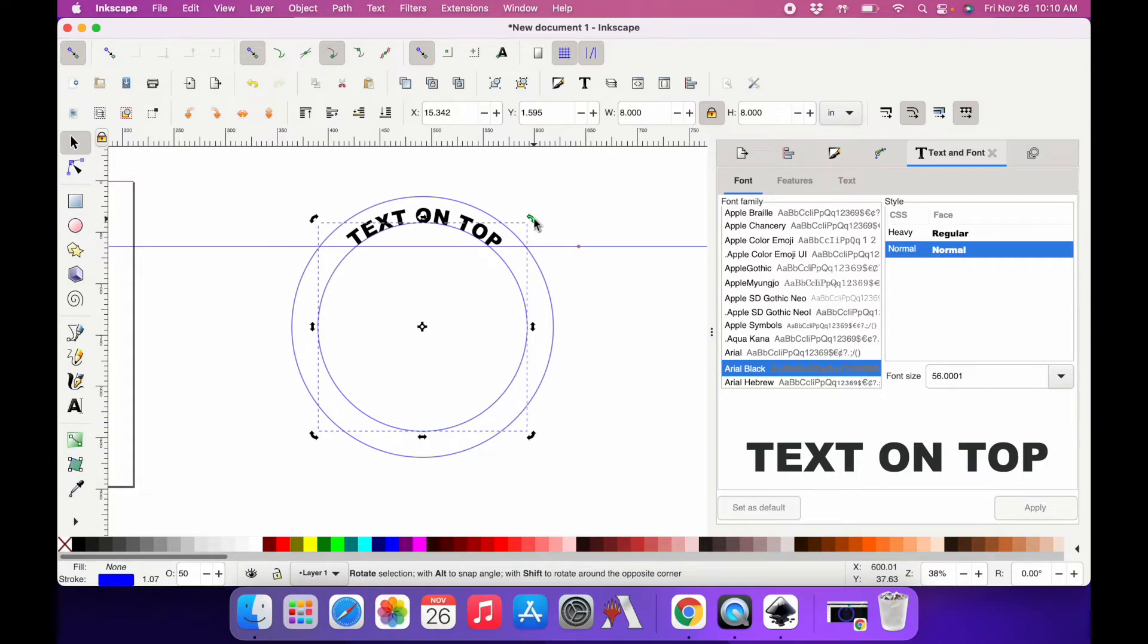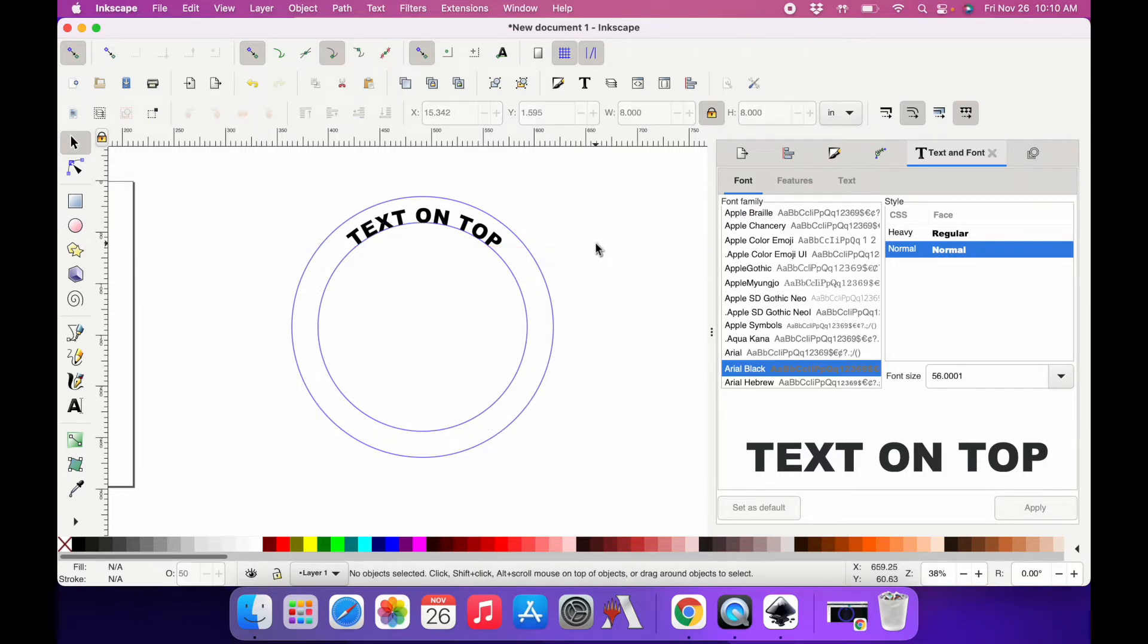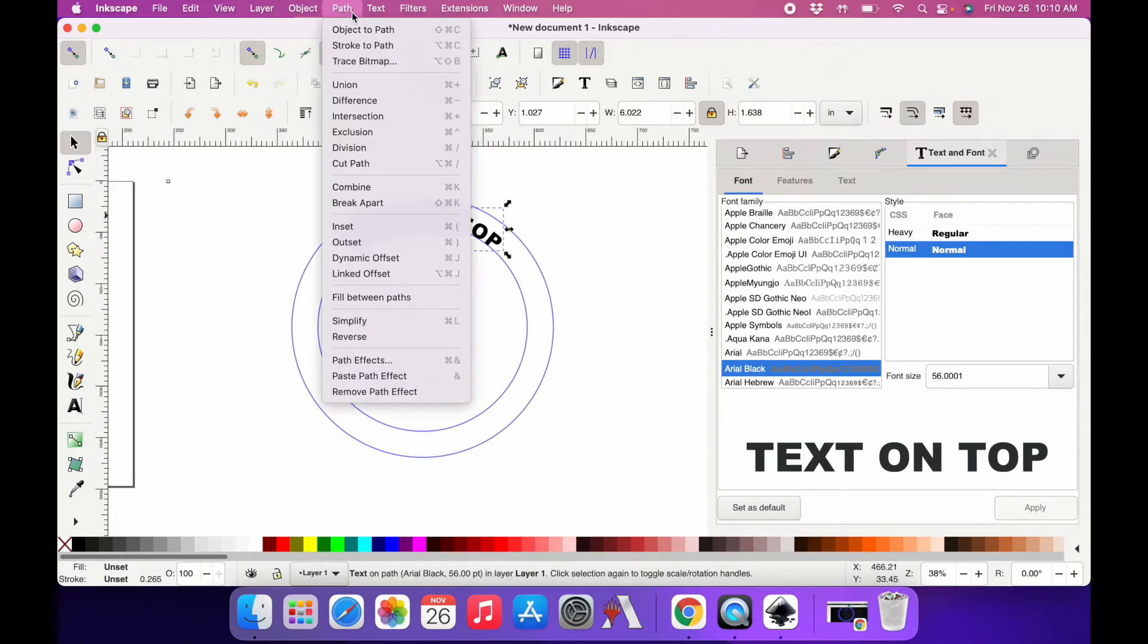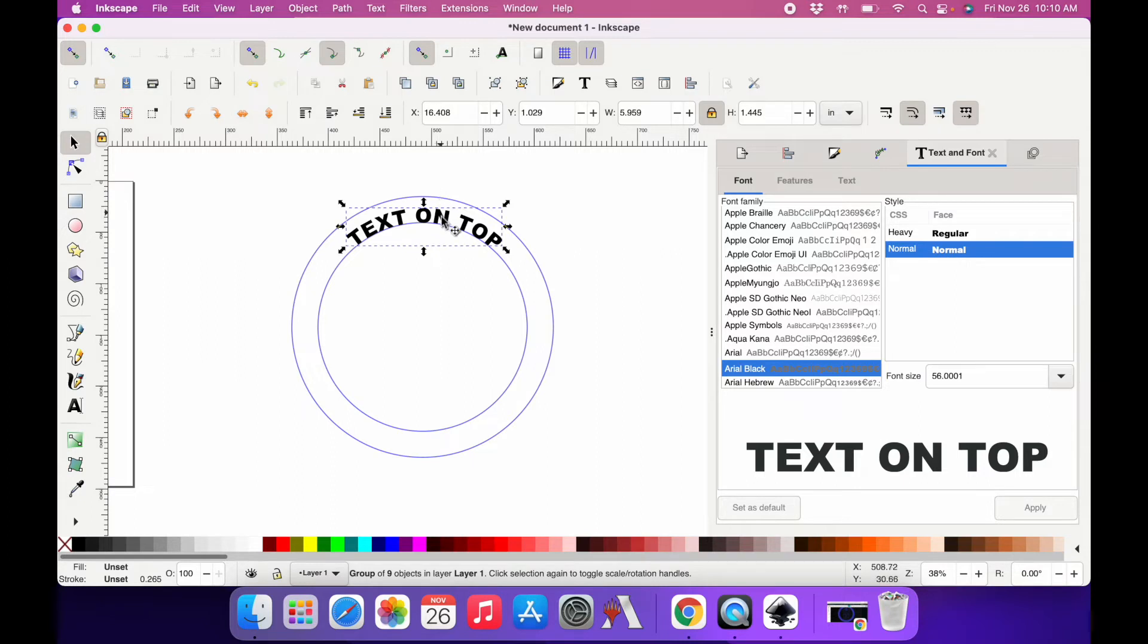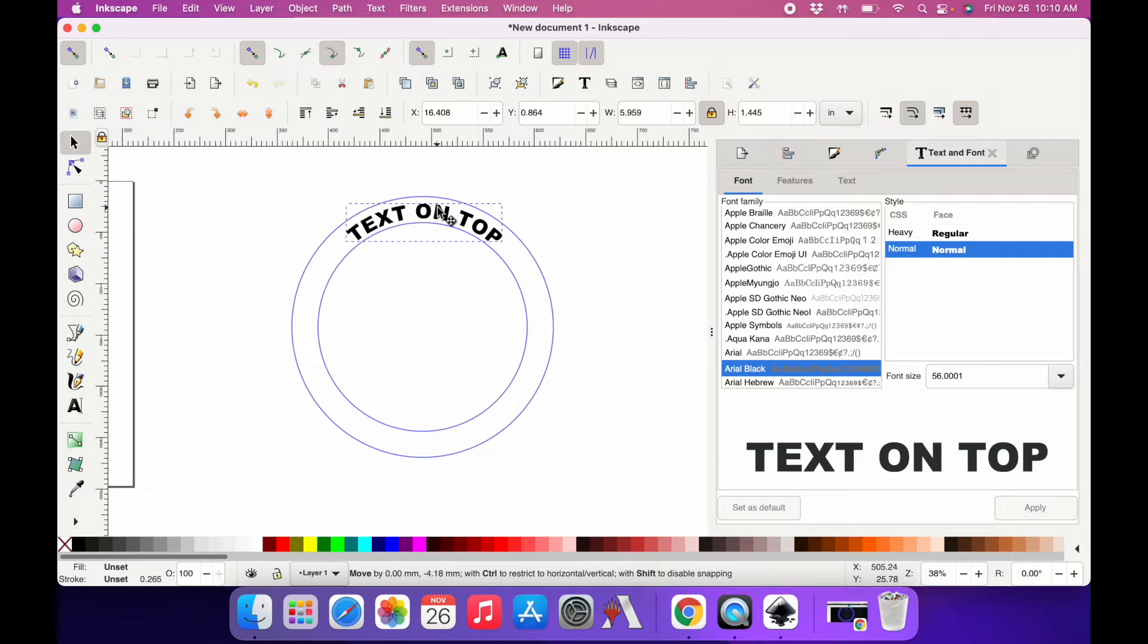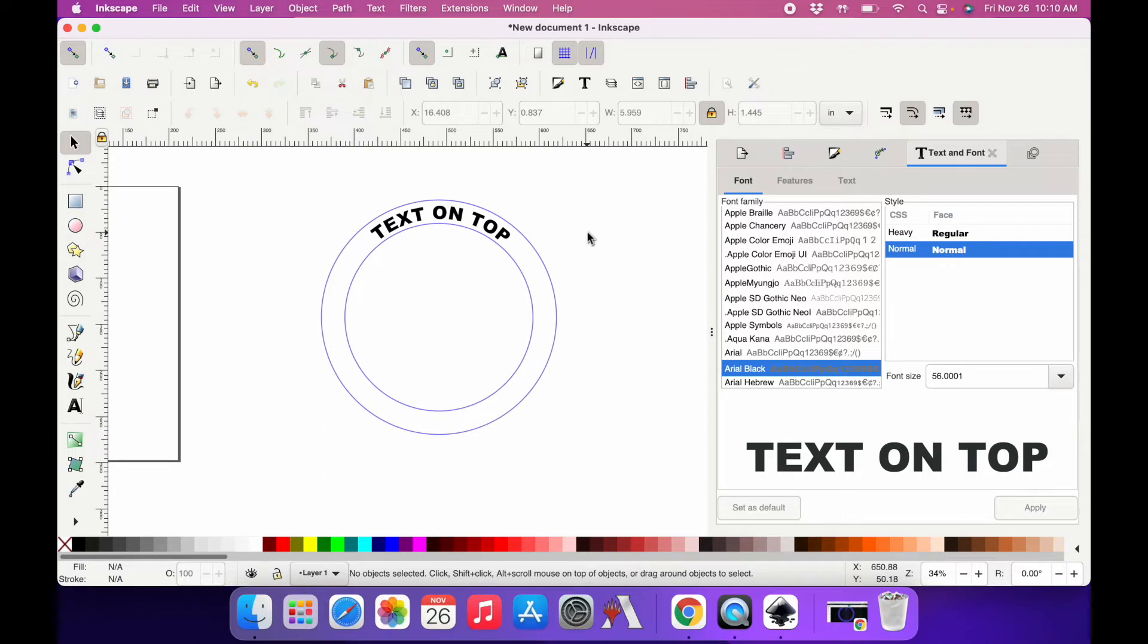I think that looks good, so I'm going to get rid of my guide bar - just select it and click delete. Now to finalize the look of this text, I'm going to click on the text, go up to path, object to path, and now it's finalized and I can move it. I actually want to move it up a little bit, so I'm going to hold down the control key to keep it centered where it's at, and just pull it up a little bit so it's off the line. And now I have my text on the top of my circle.